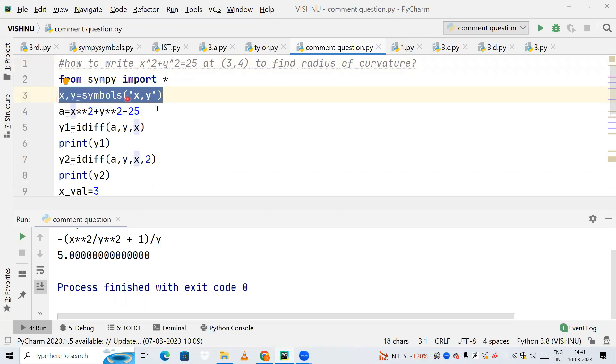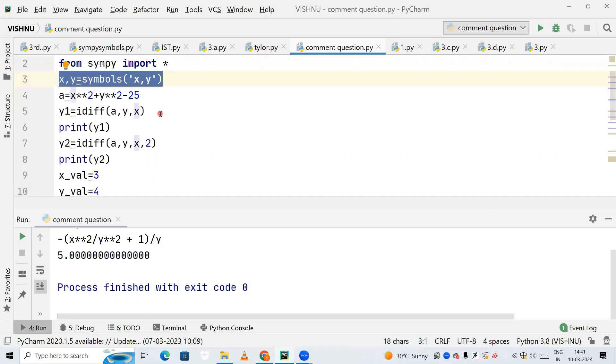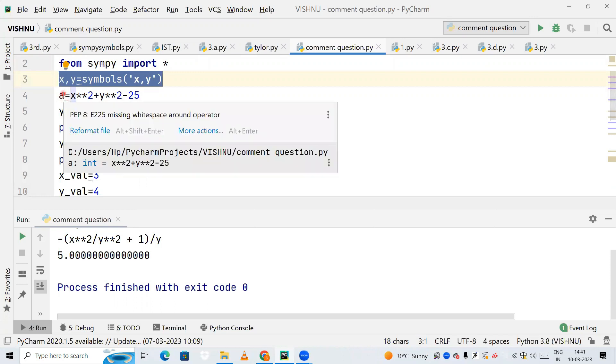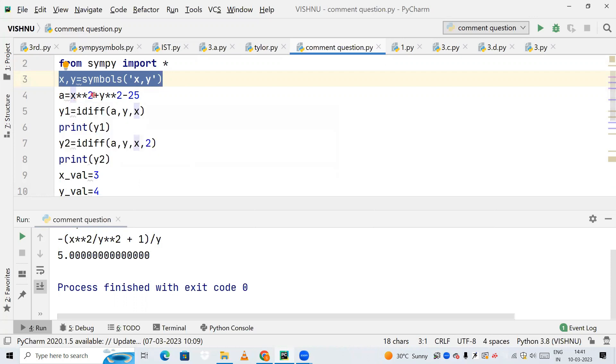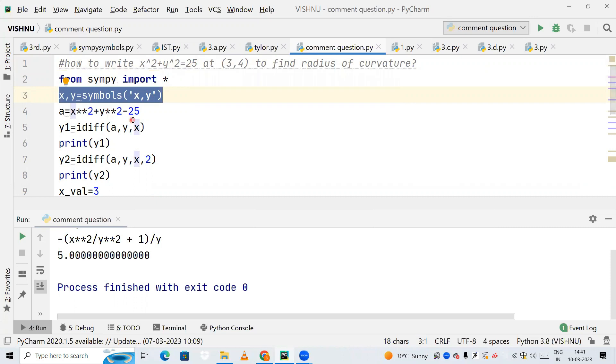Now I'm declaring a variable called 'a', and here I'm making x**2 (star star 2 means x raised to the power 2, that is x square) plus y**2 minus 25. I'm getting it on the left-hand side, so this turns out to be minus 25.